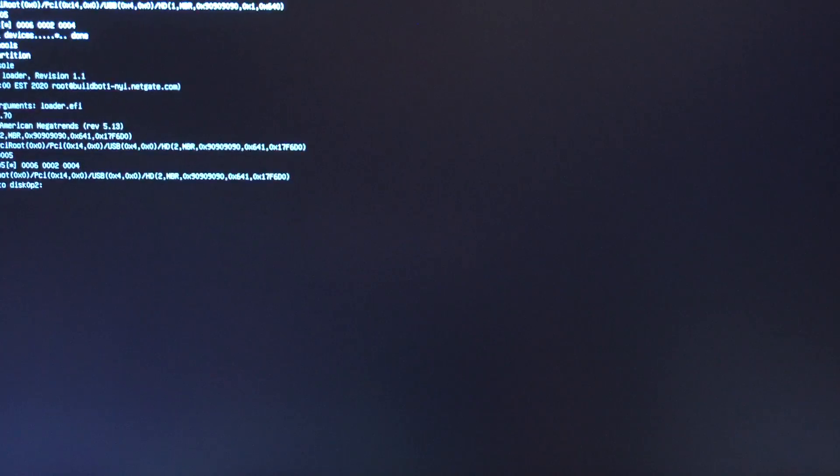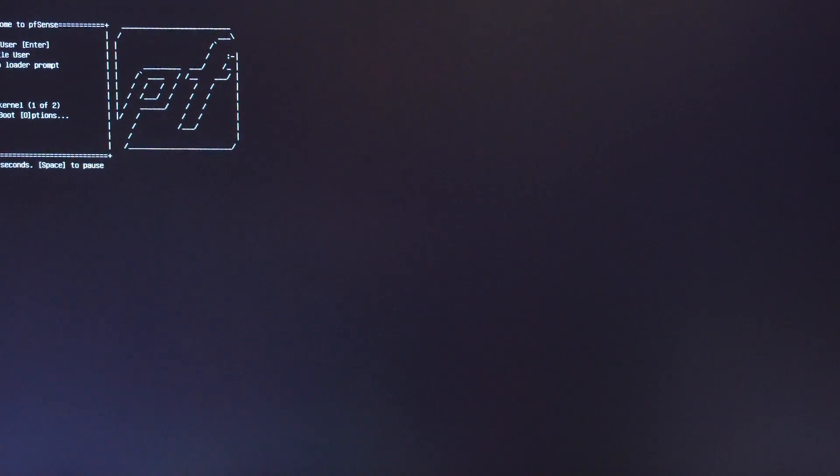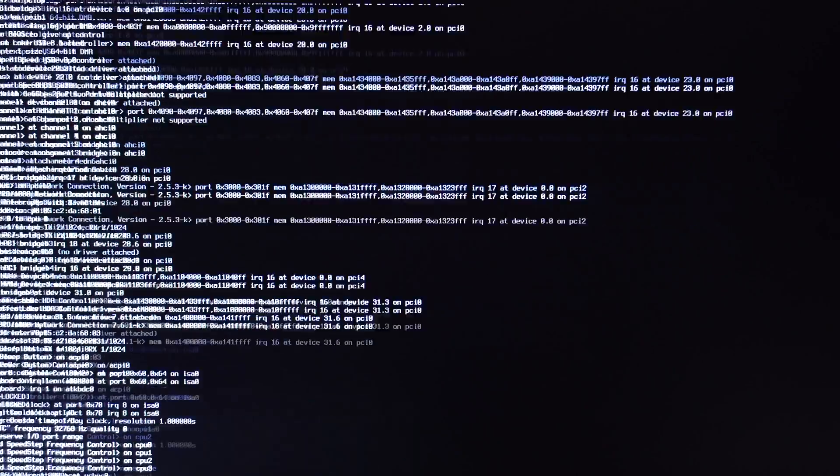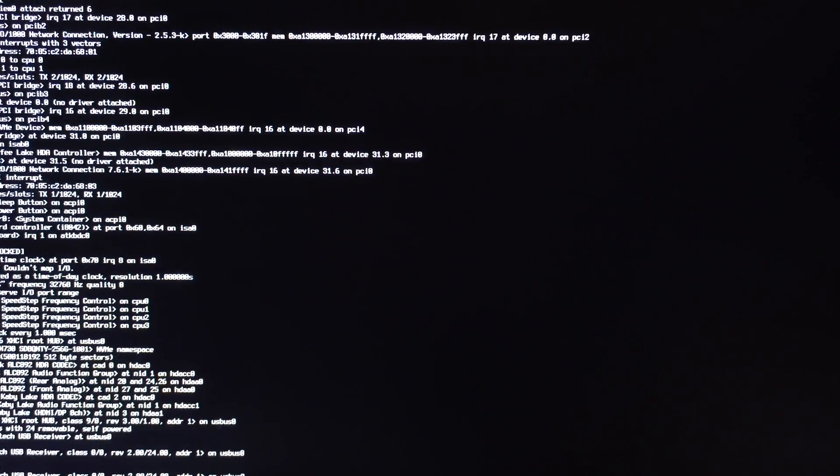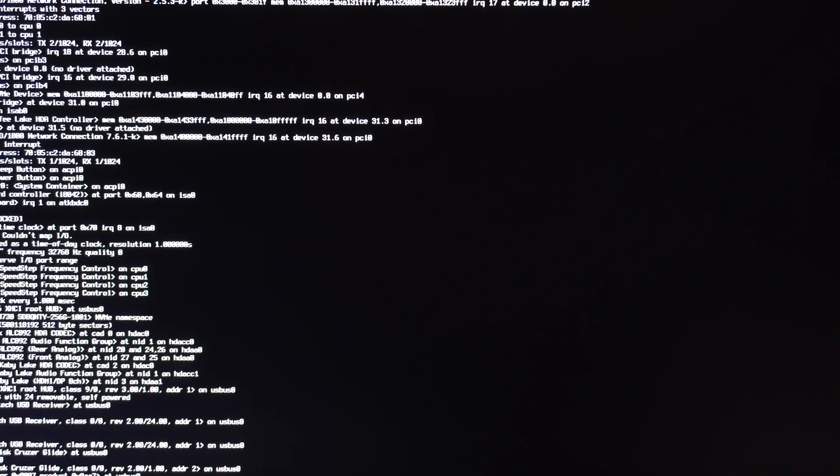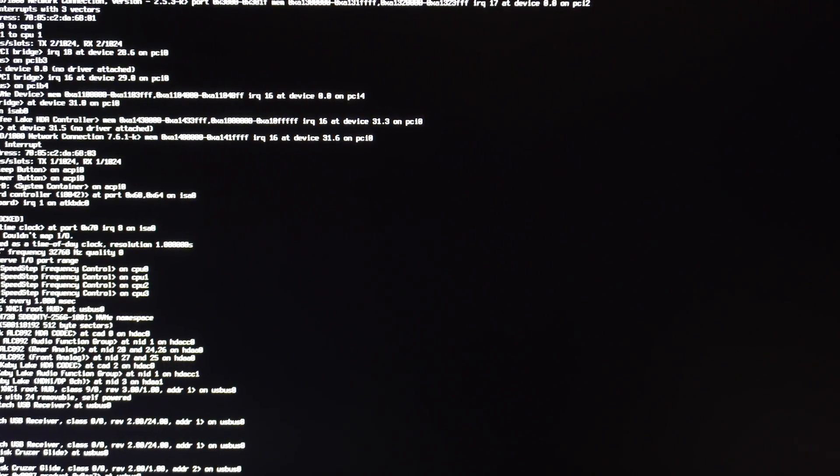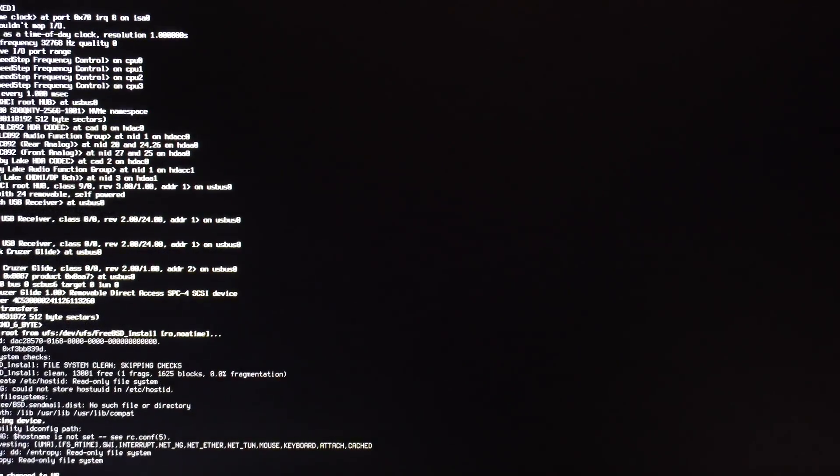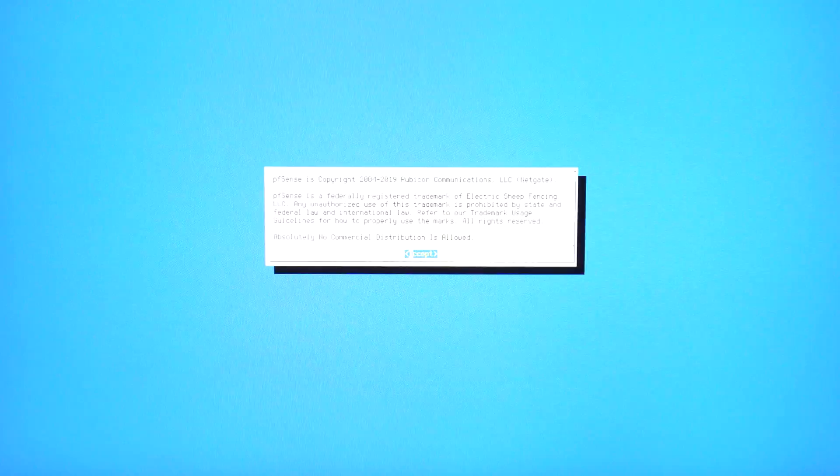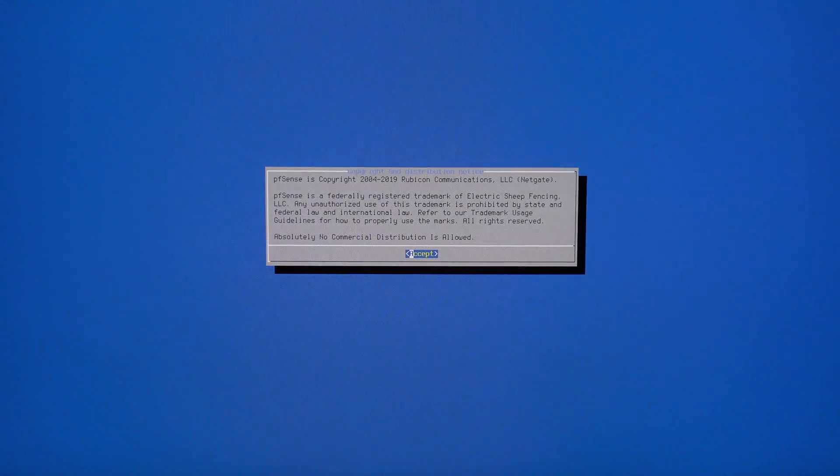First, you'll need to create a bootable USB with pfSense on it. There'll be a link in the description to show you how to do this. Go ahead and boot from USB and you'll be presented with the option to install pfSense. Accept the user agreement.